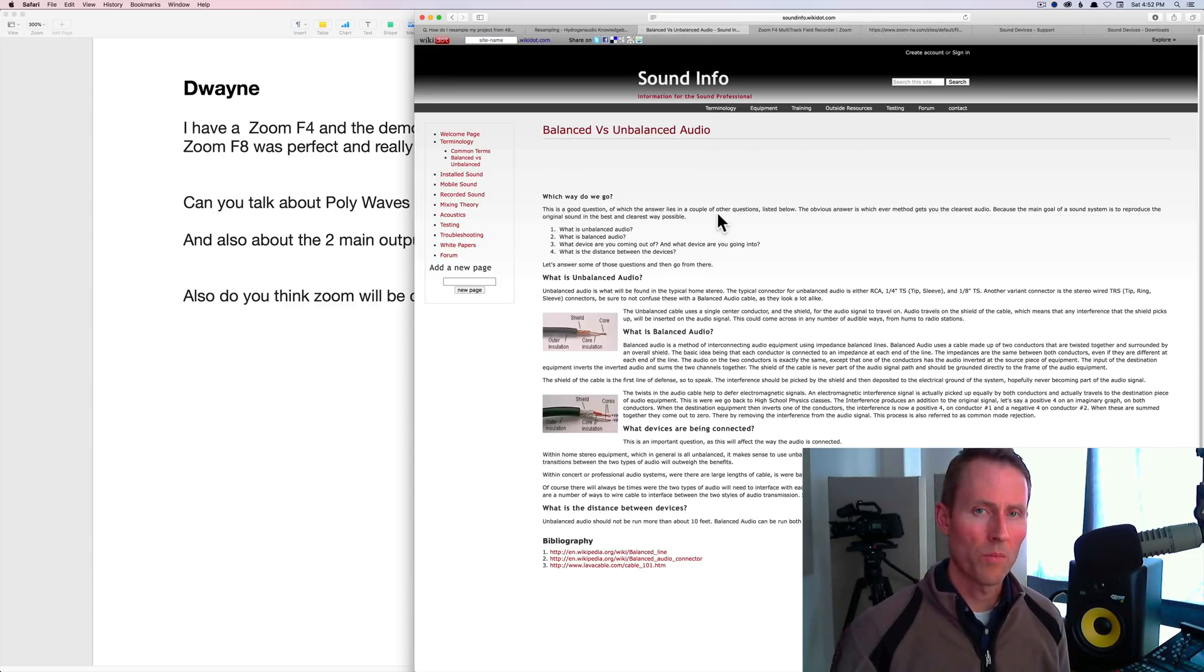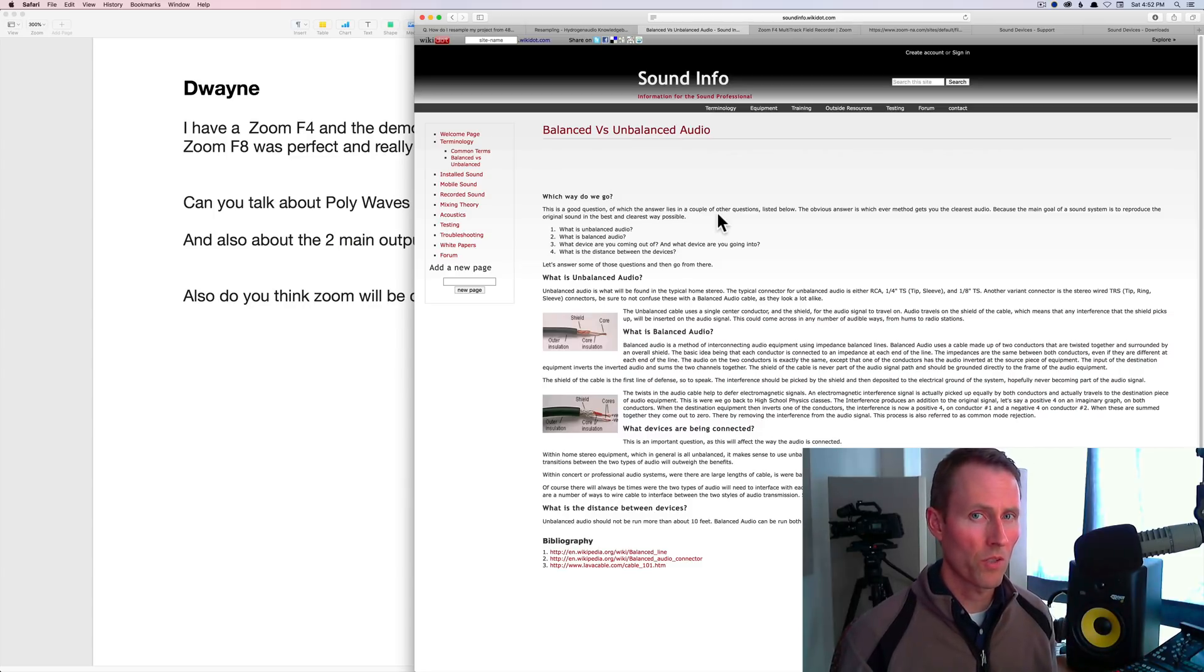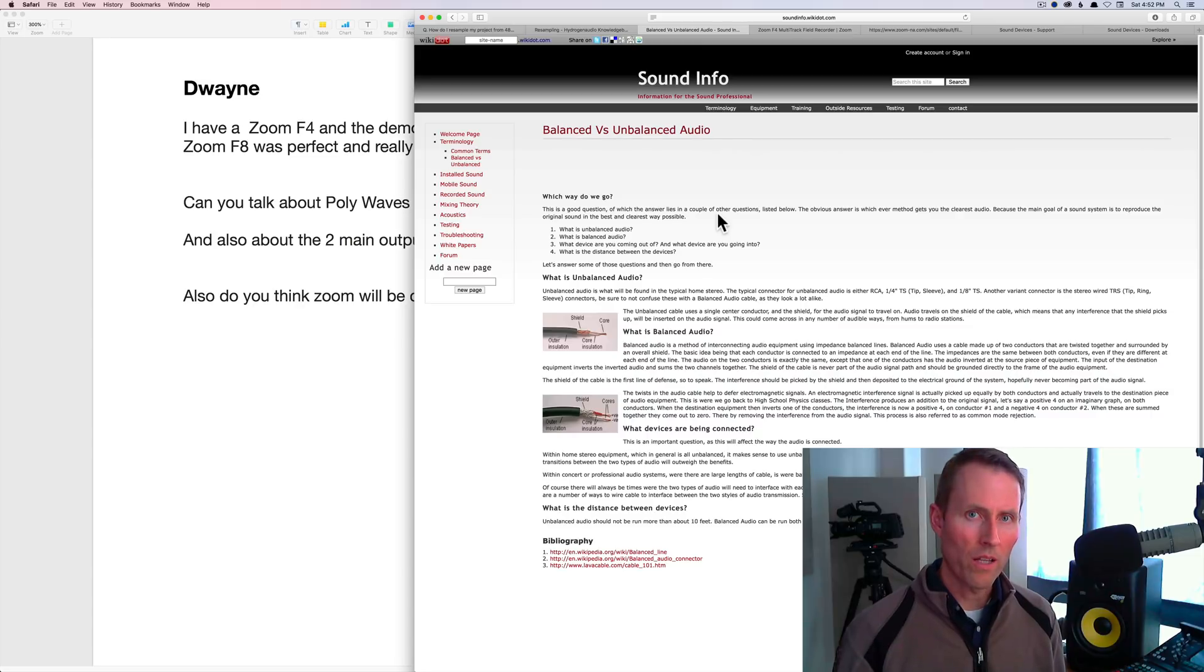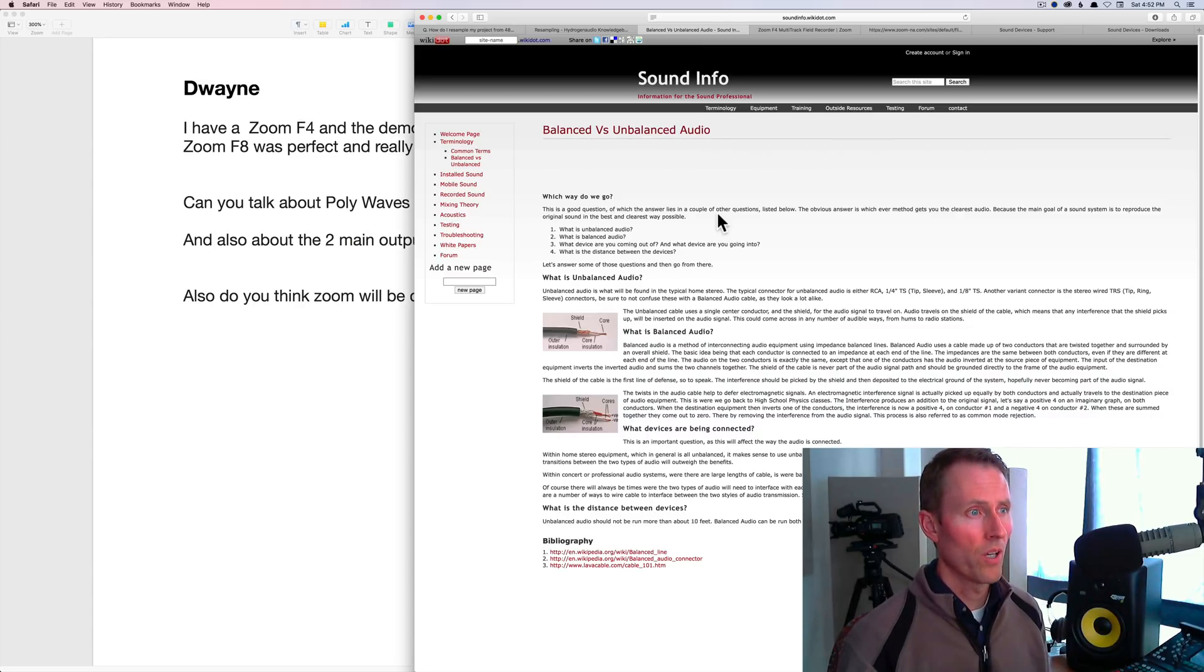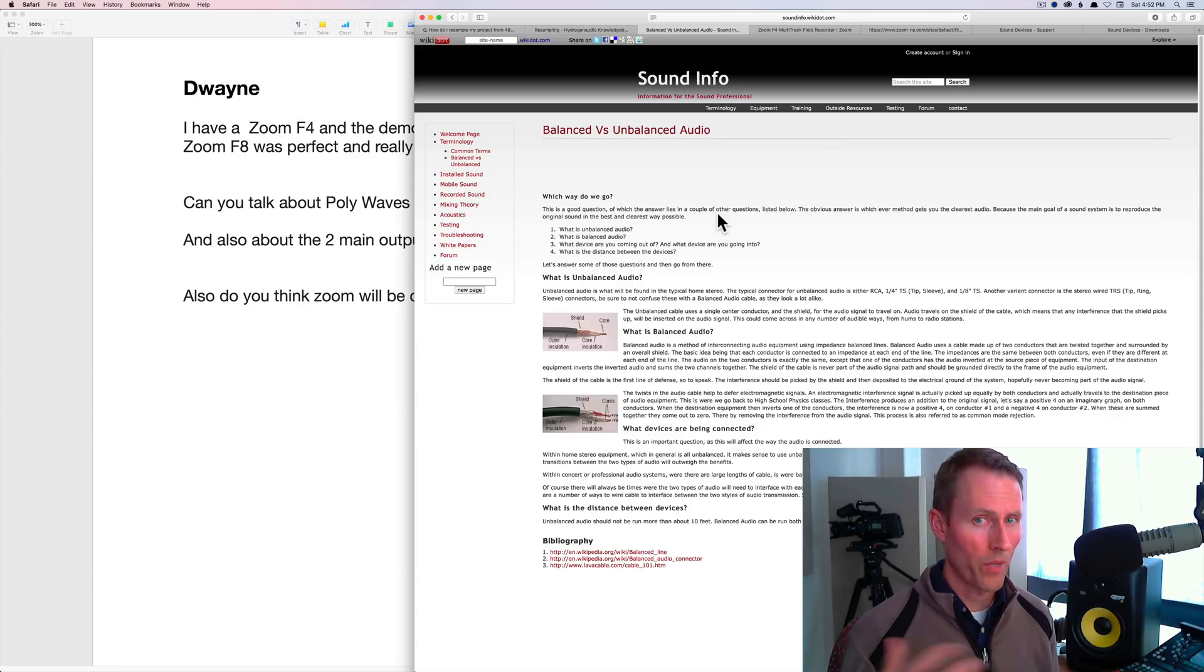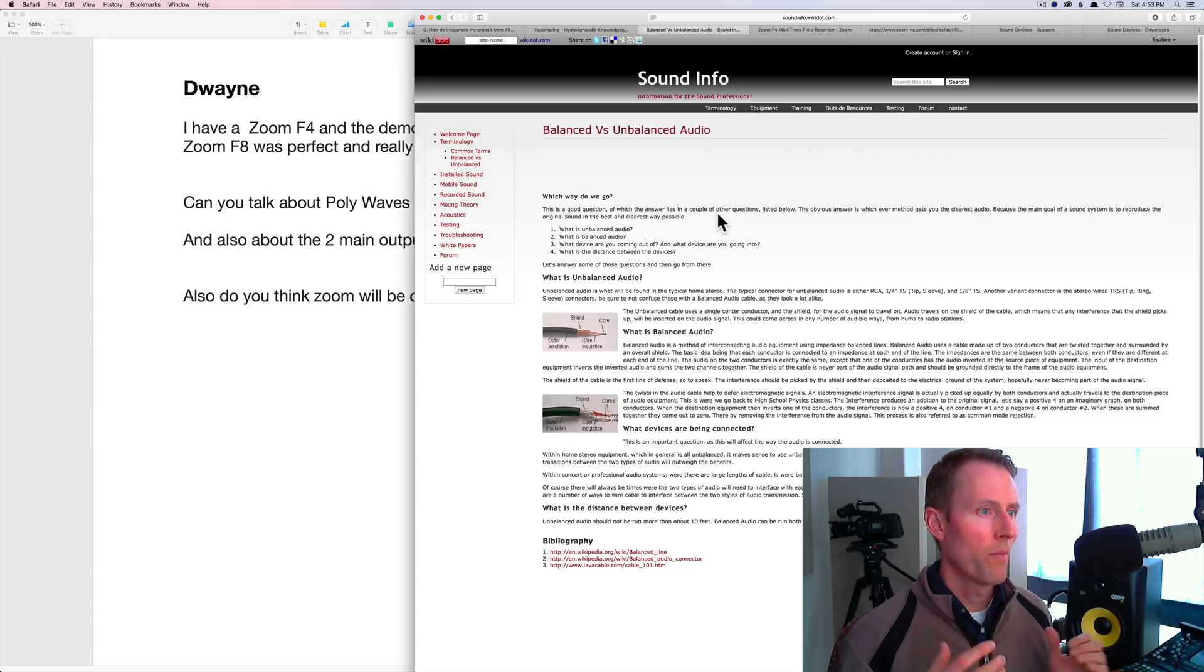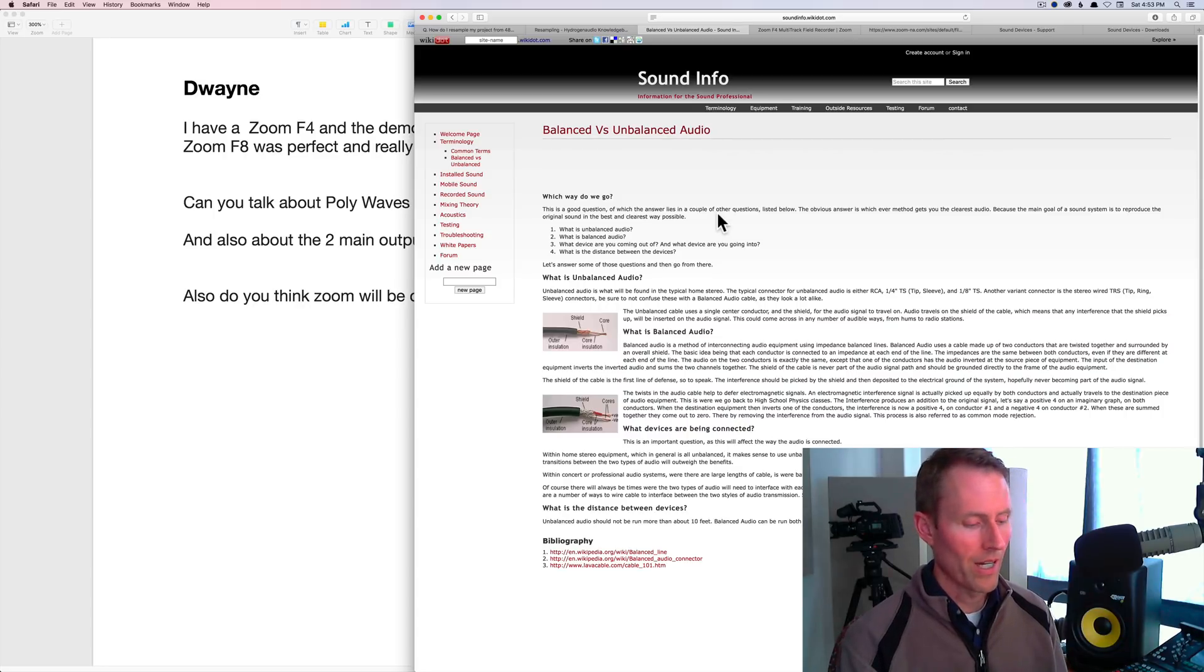I'll put a link to this down below as well. This gives a more in-depth description of the differences between balanced and unbalanced. The practical difference between the two is that unbalanced audio cables and connections, you can't run the cable as far until you start picking up degradation in the audio signal and interference. Balanced cables, on the other hand, you can run much farther. It's not out of the question to run a balanced cable 50 feet long or even longer than that.